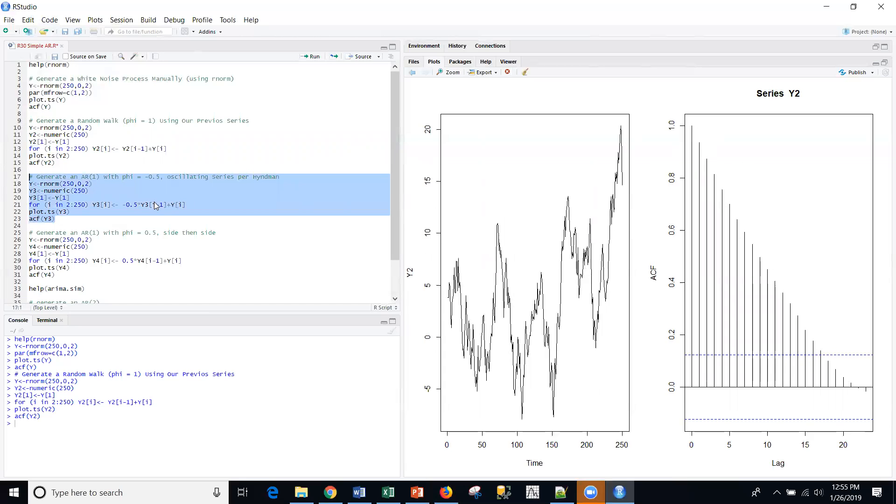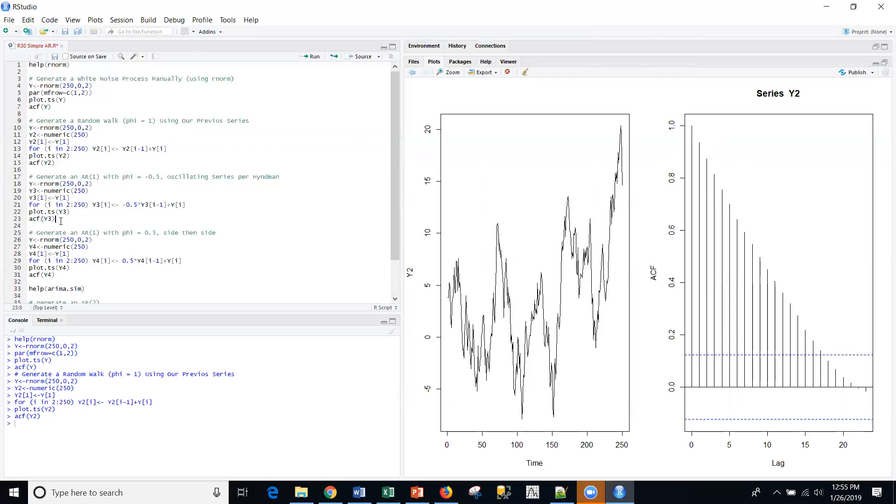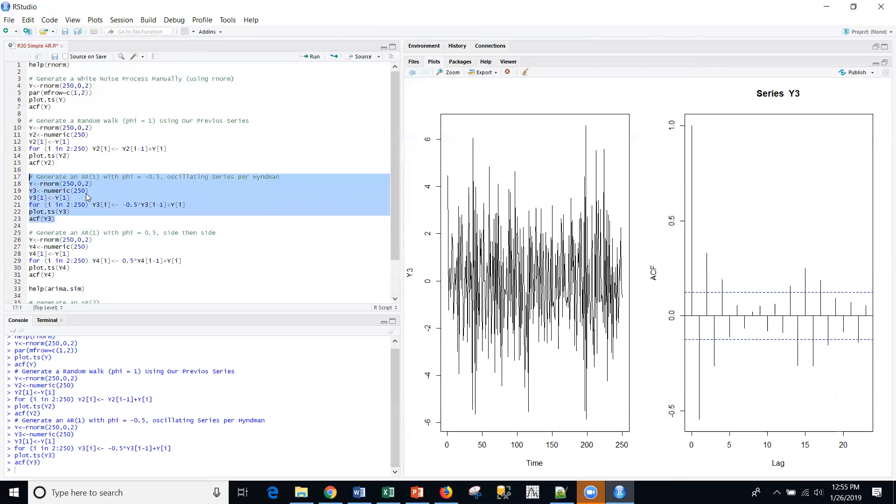The next thing I'm going to do is I'm actually going to introduce the coefficient phi. And we were just talking about that this will oscillate typically. So, I'm going to generate the same series. The only real difference here is I'm introducing this negative 0.5 phi into every one of the observations there. So, if I do that, I get this oscillating series. I get an autocorrelation function that basically oscillates back and forth.